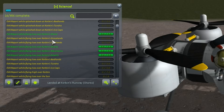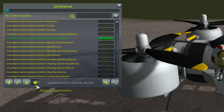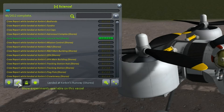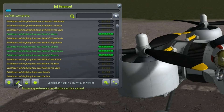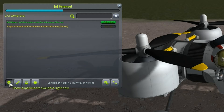The list of available experiments can be filtered by these buttons down in the bottom left, such as show all experiments, show those that are unlocked, show those experiments available on this vessel regardless of where you are, and show those experiments that are available right now.